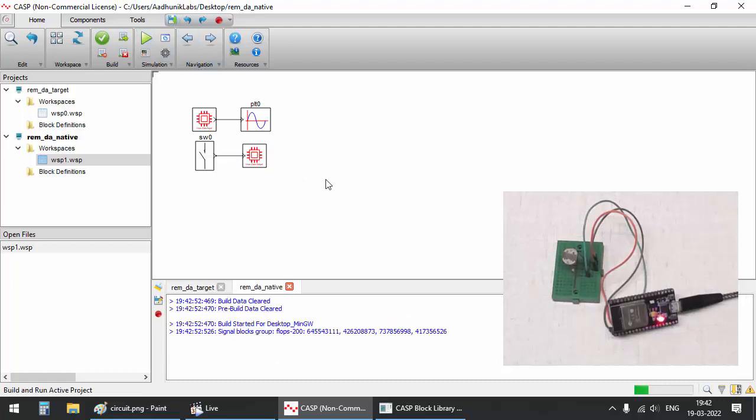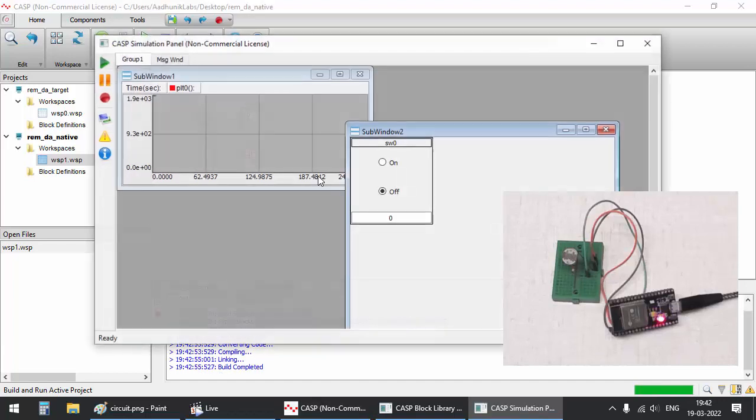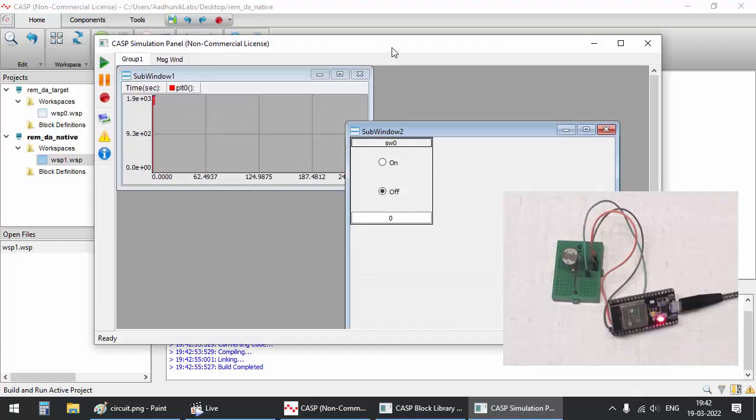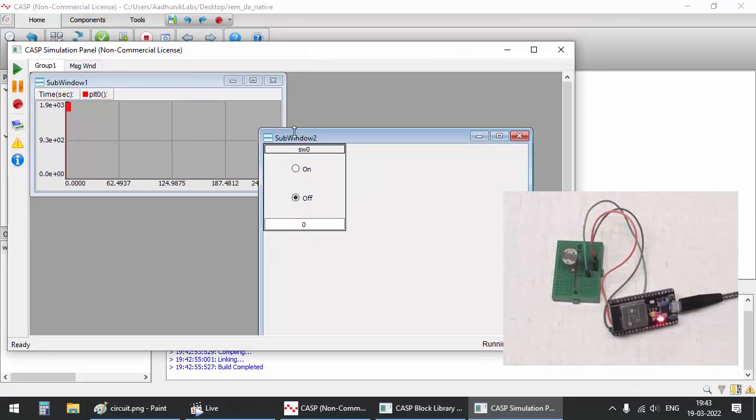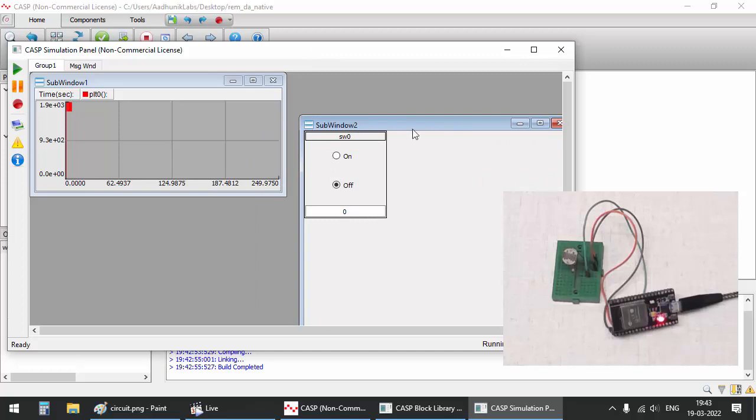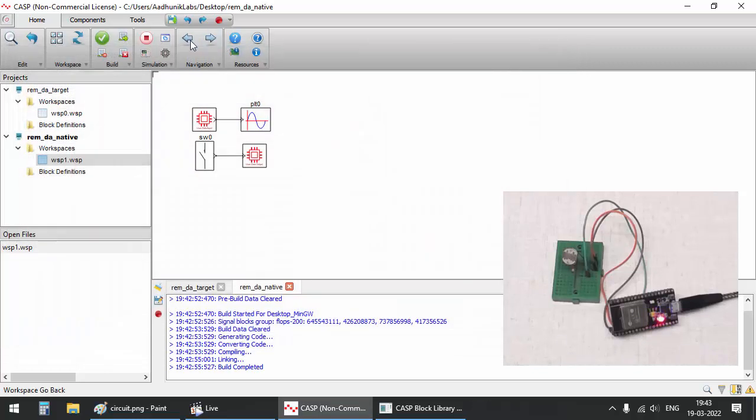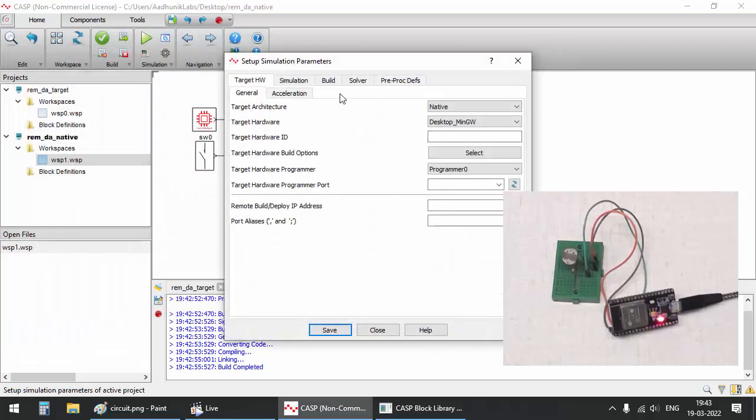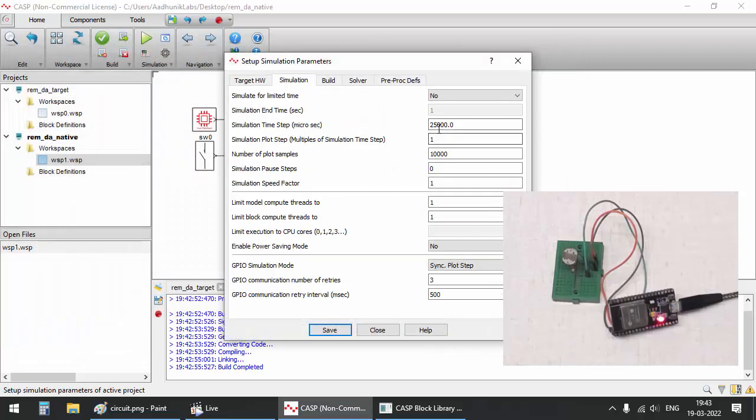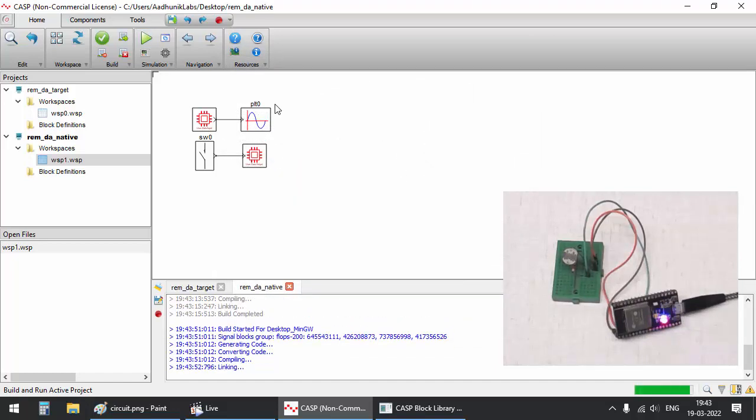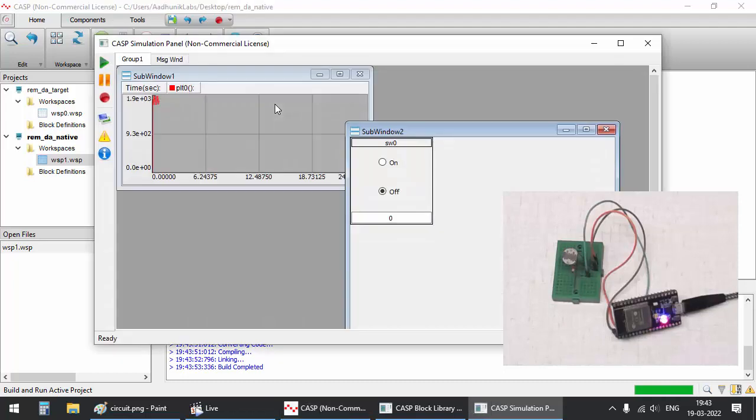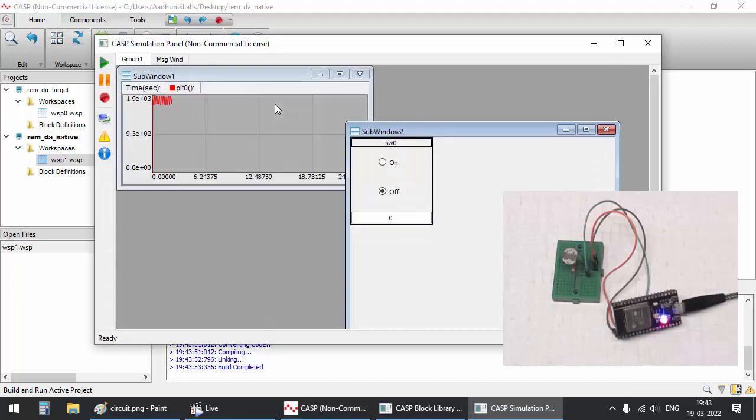Click on run button to build and run the simulation. Adjust the plot samples to reduce total time scale of the plot.